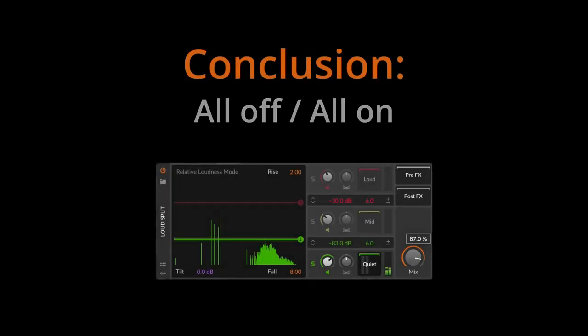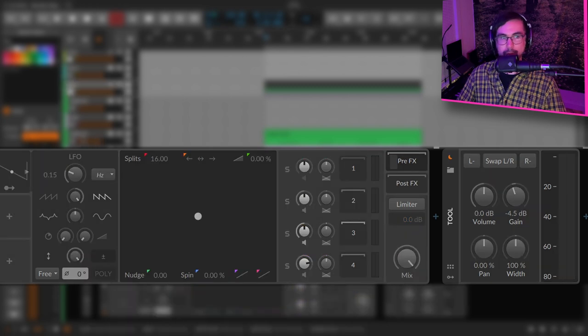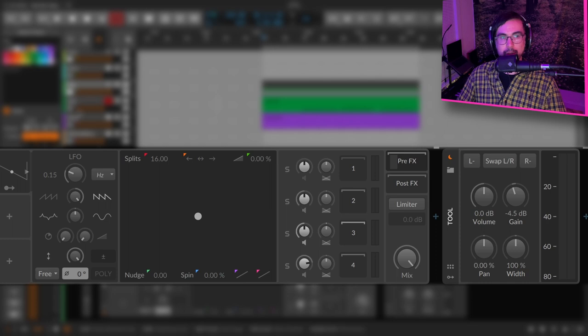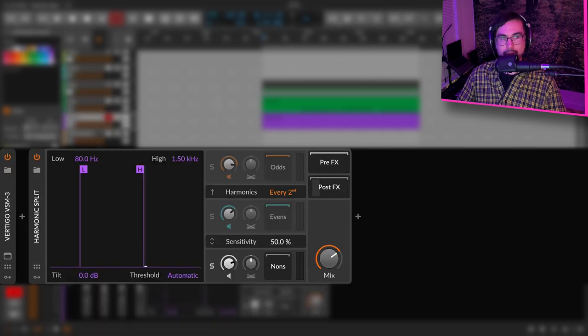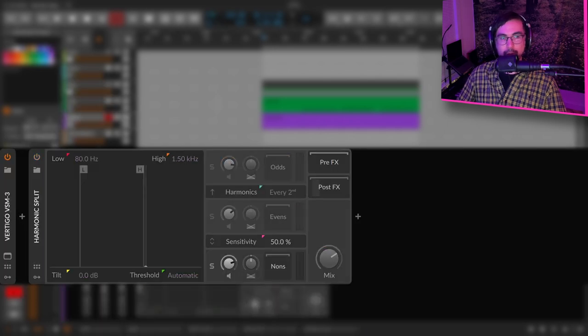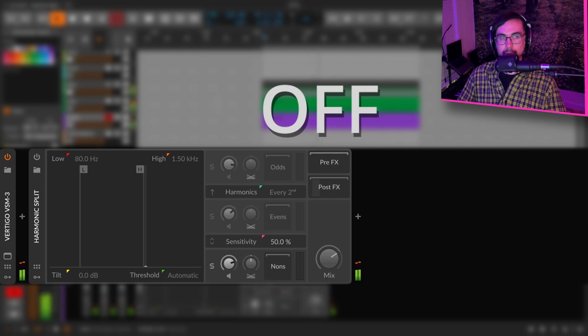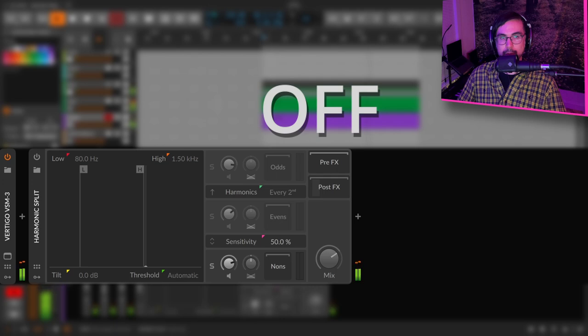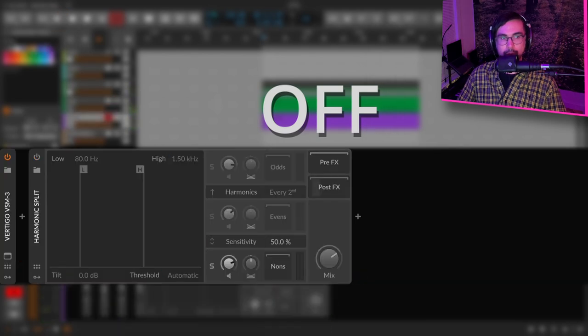So the last thing I want to do is just basically turn off all the spectral suite plugins and then turn them on. You can hear the difference of how much it's doing to this whole sound. So we're going to turn them all off. This is what it sounds like.